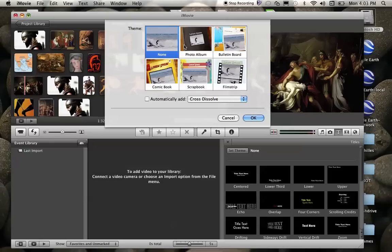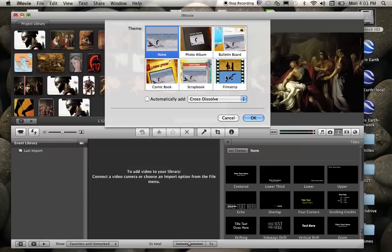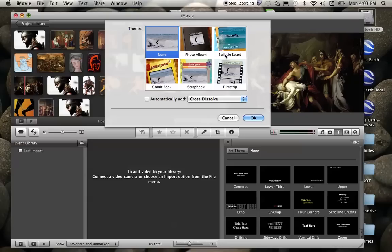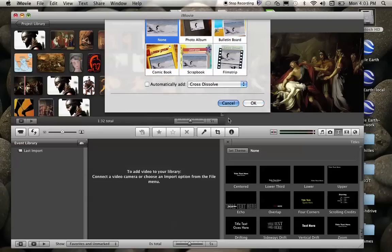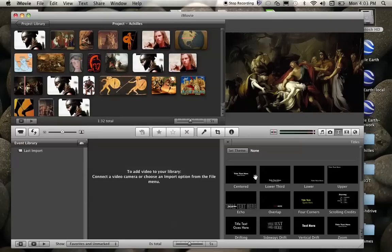As you can see, I have no theme set here. There are options for themes. And if you select any of these options, it's going to automatically put a title slide in for you and transitions, which is another one we will do in a later lesson. But for now, I'm just going to have no theme.